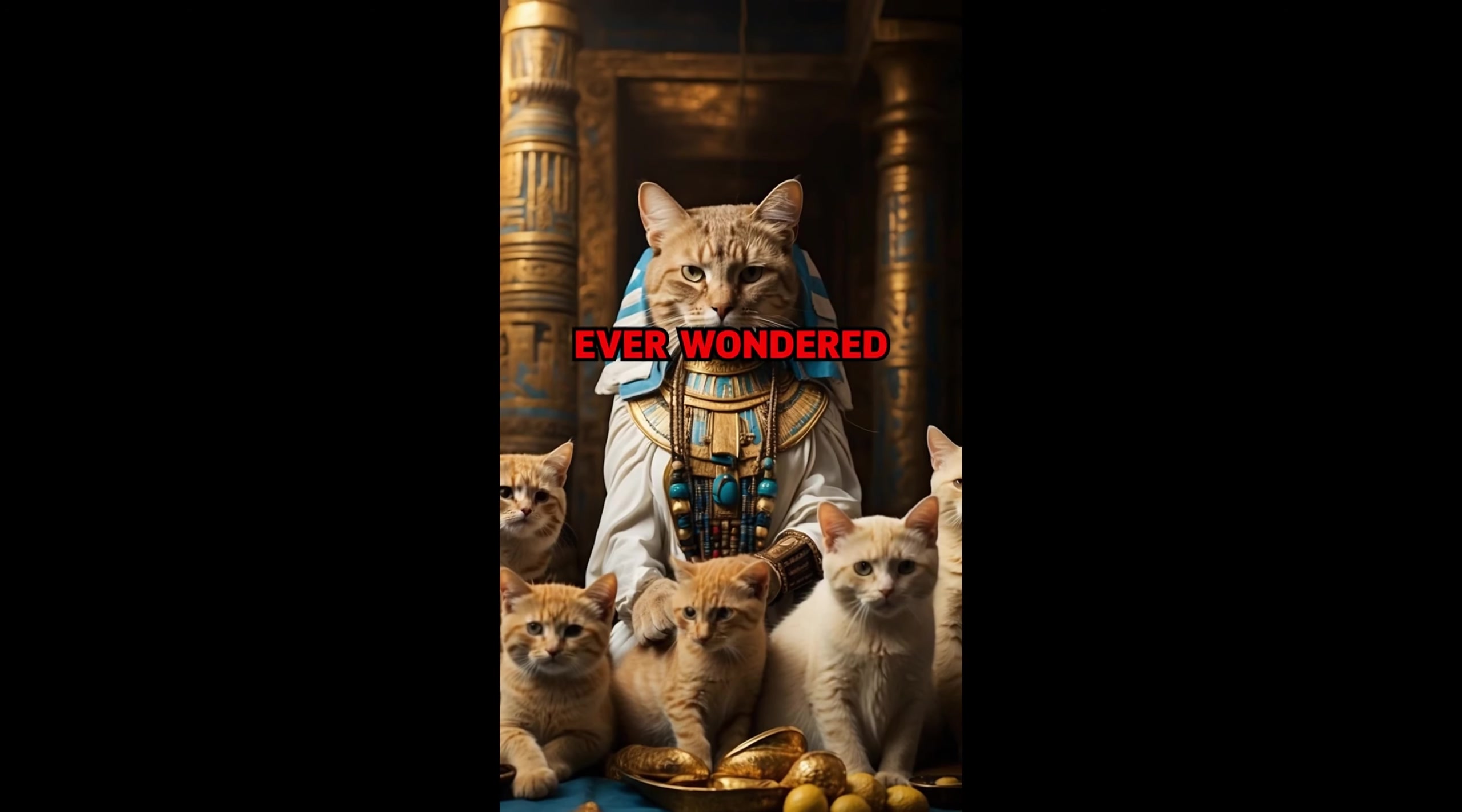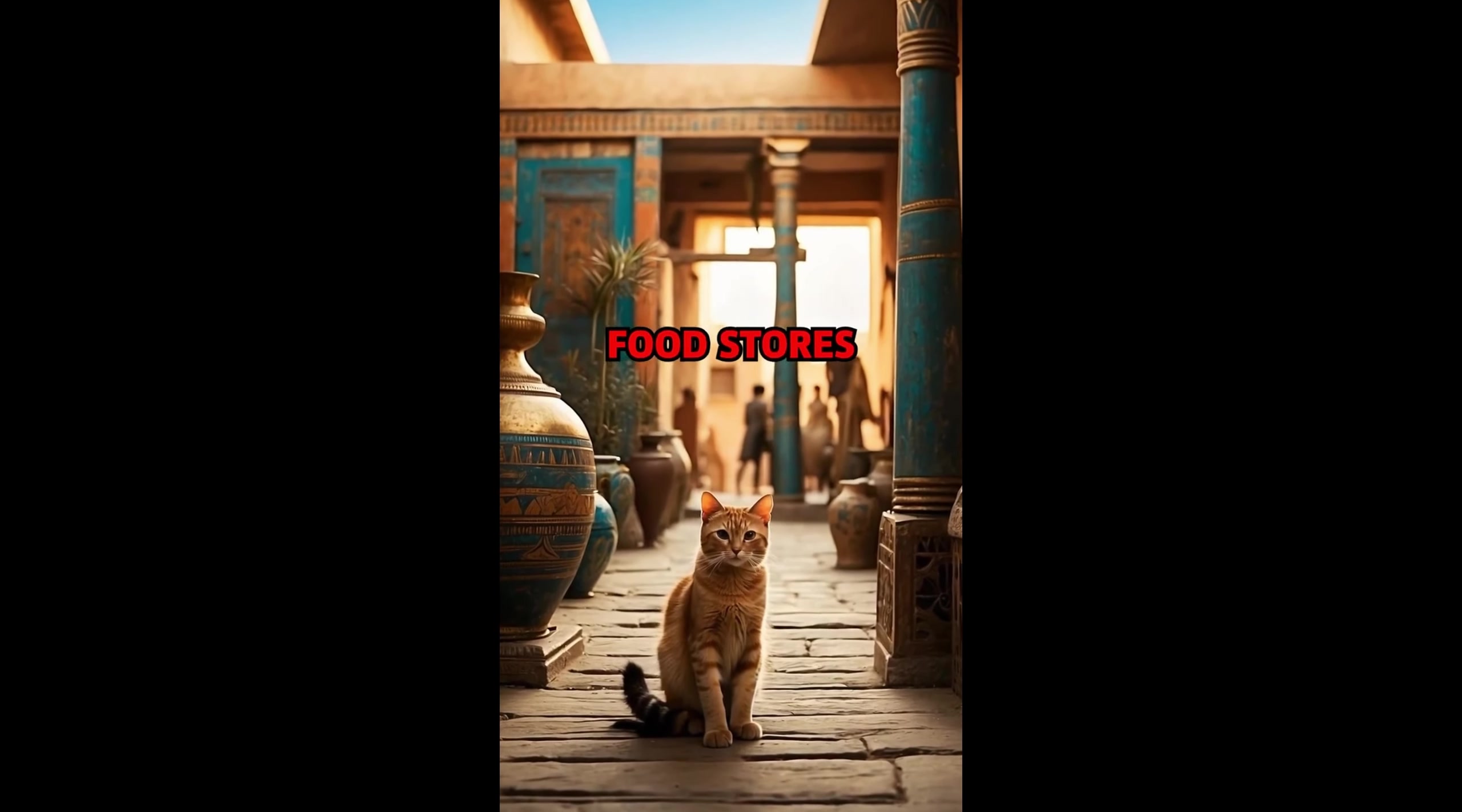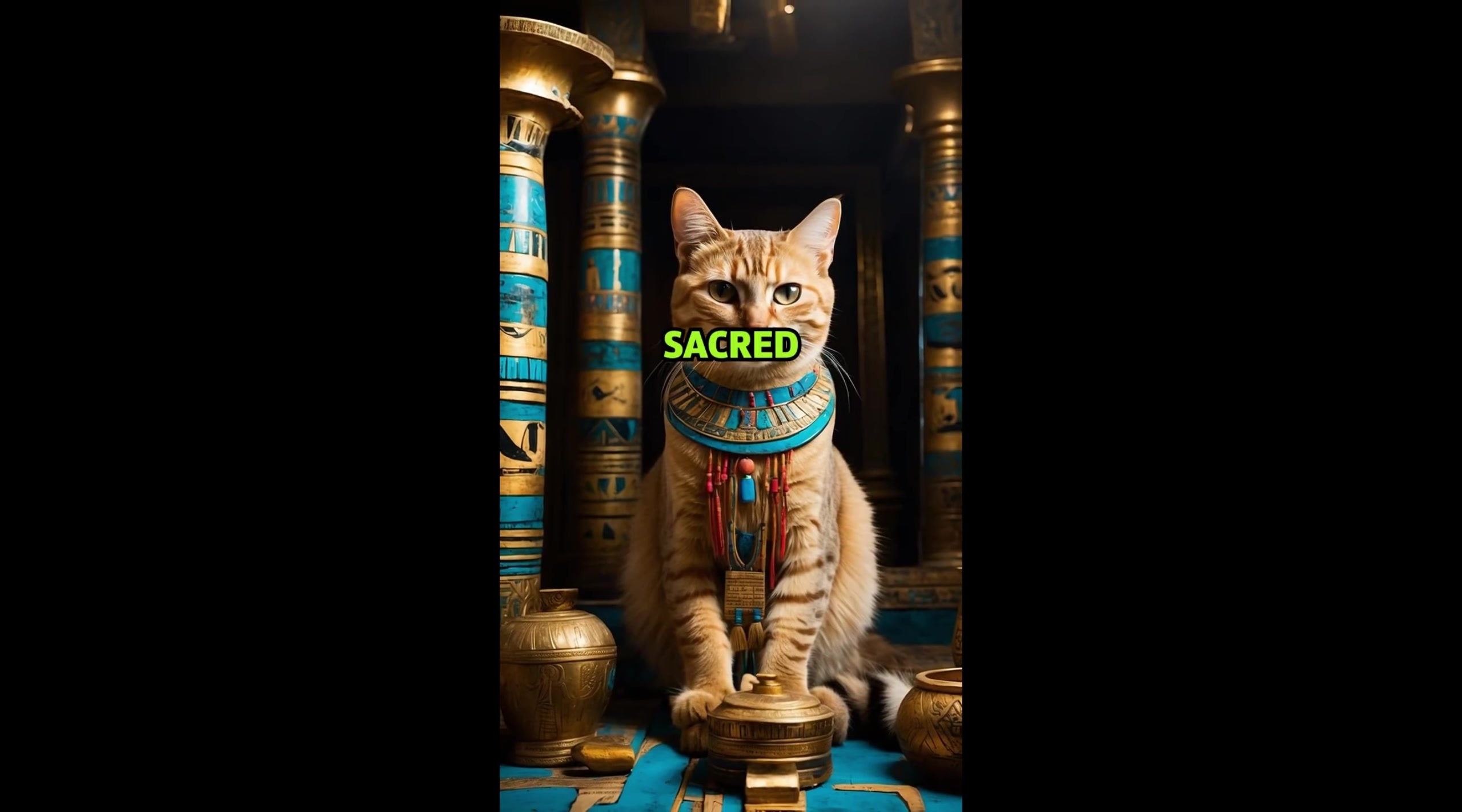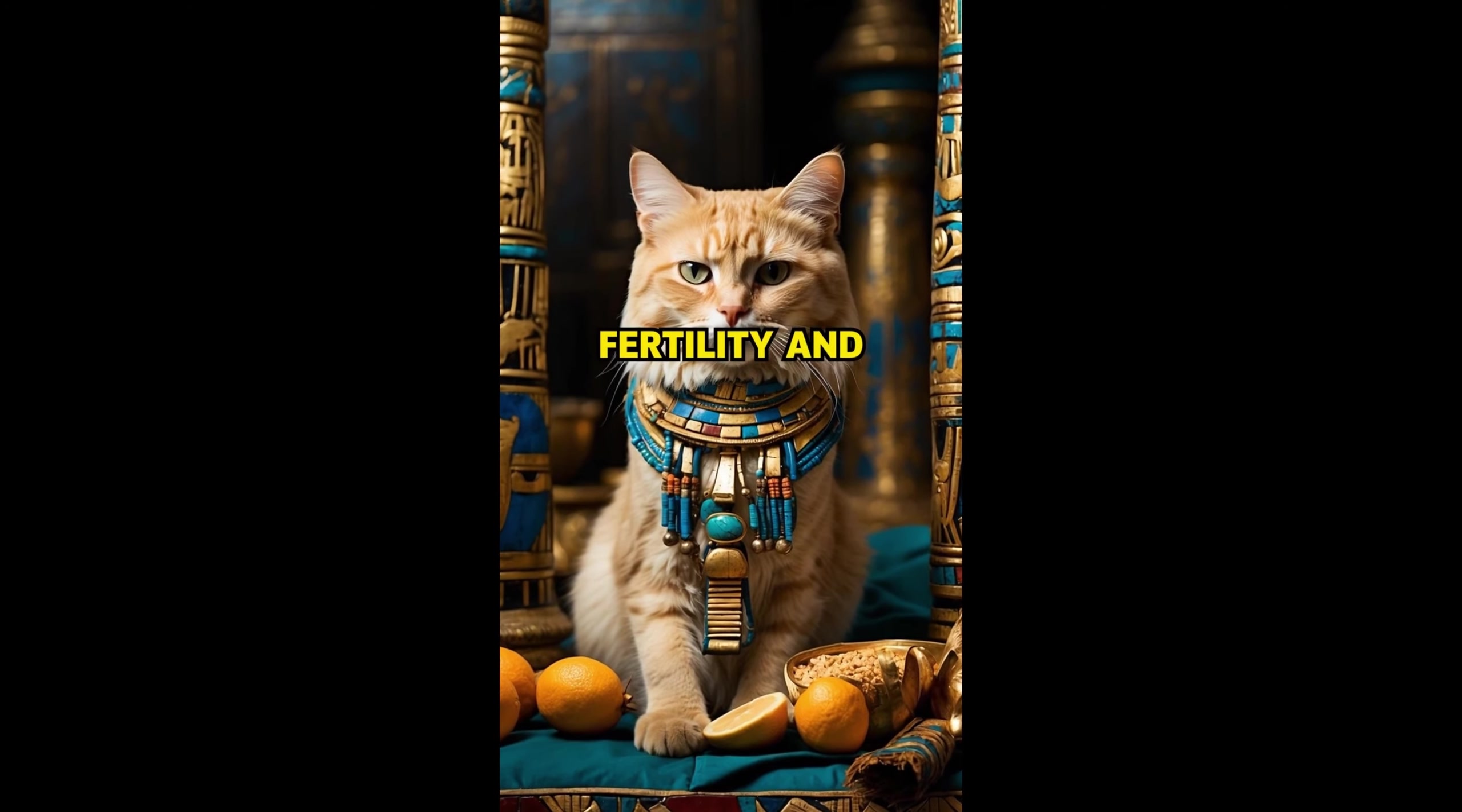Have you ever wondered how cats earned their royal status in ancient Egypt? Originating from wild African ancestors over 4,000 years ago, cats were domesticated in ancient Egypt for their prowess in hunting and protecting food stores from pests. Cats were revered as sacred animals, symbolizing protection, fertility...